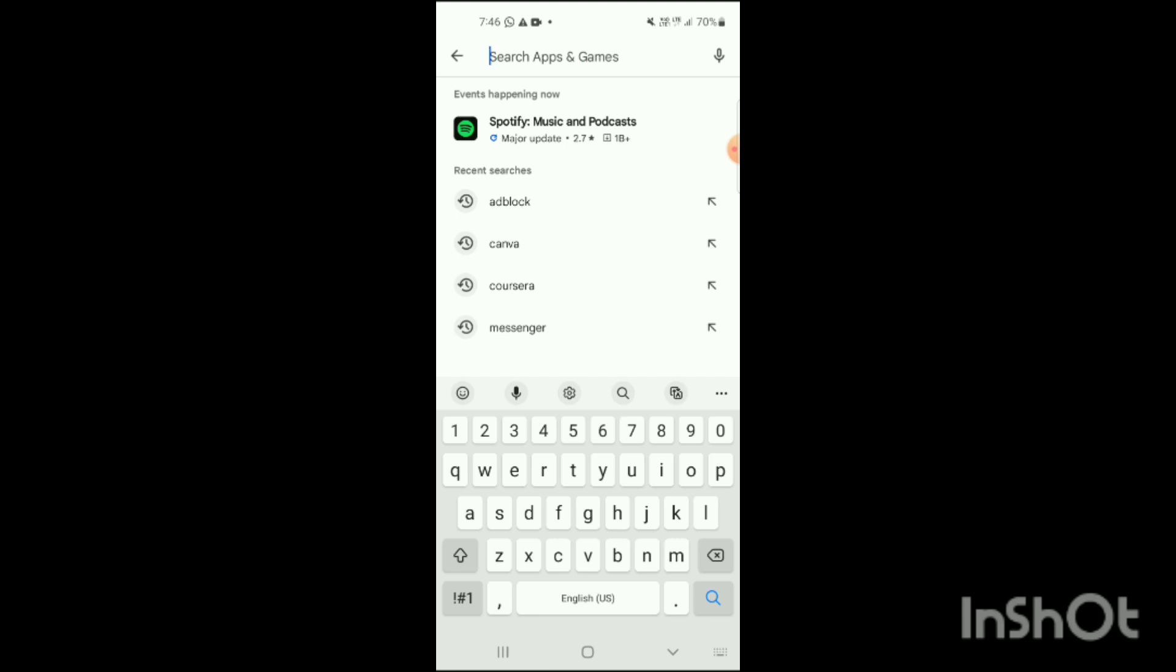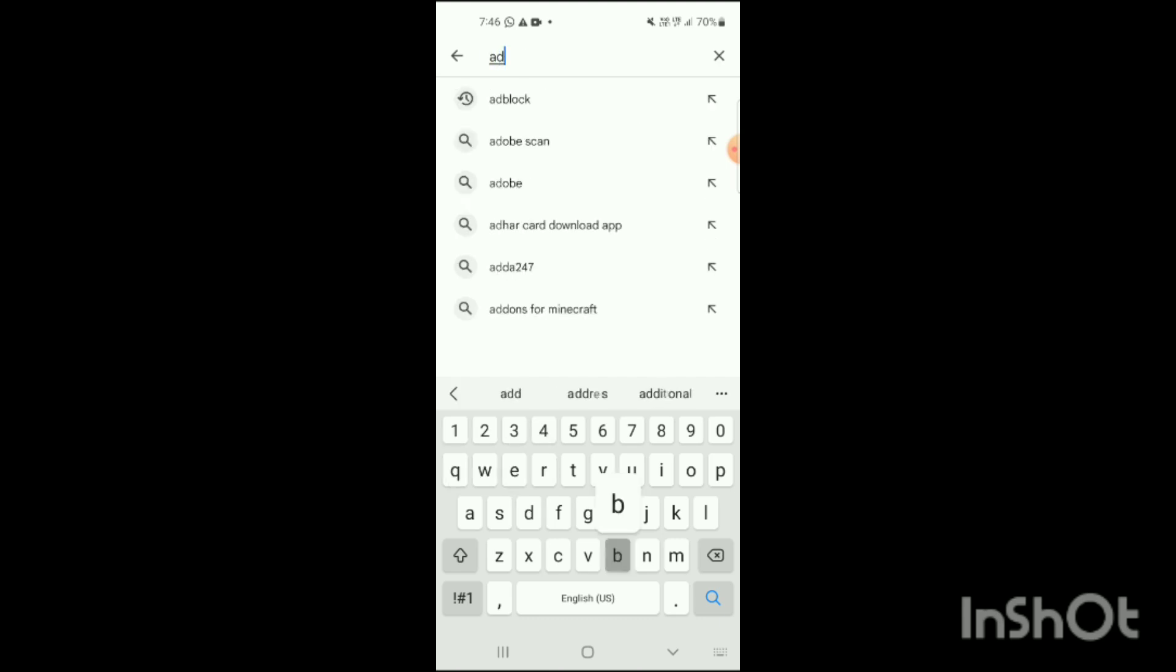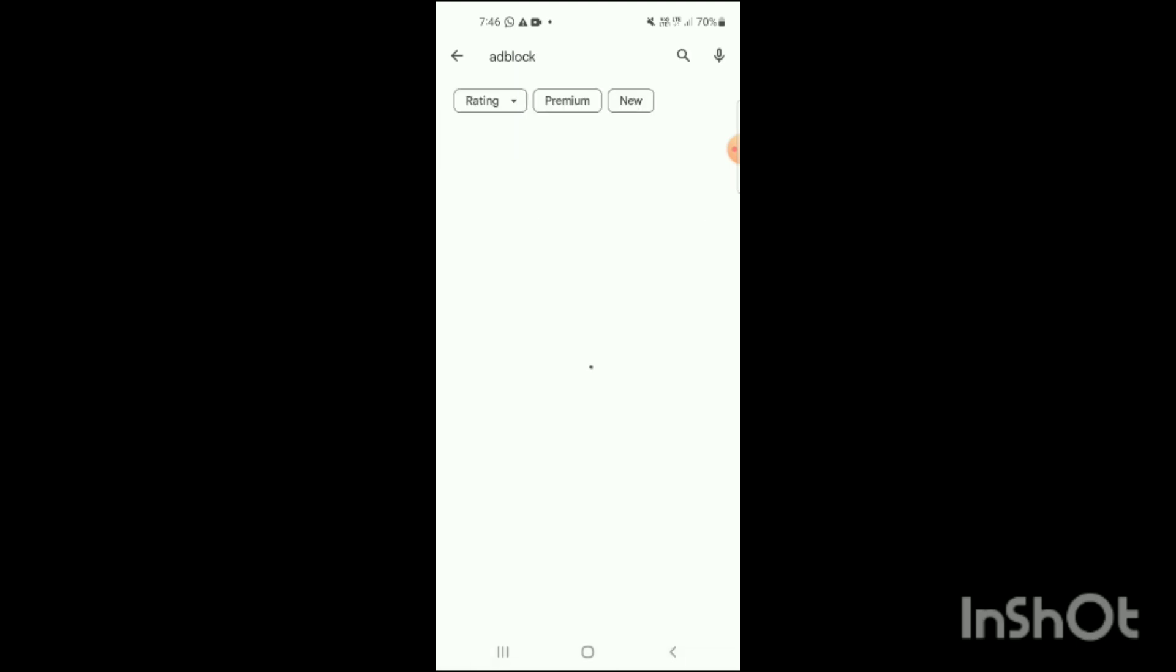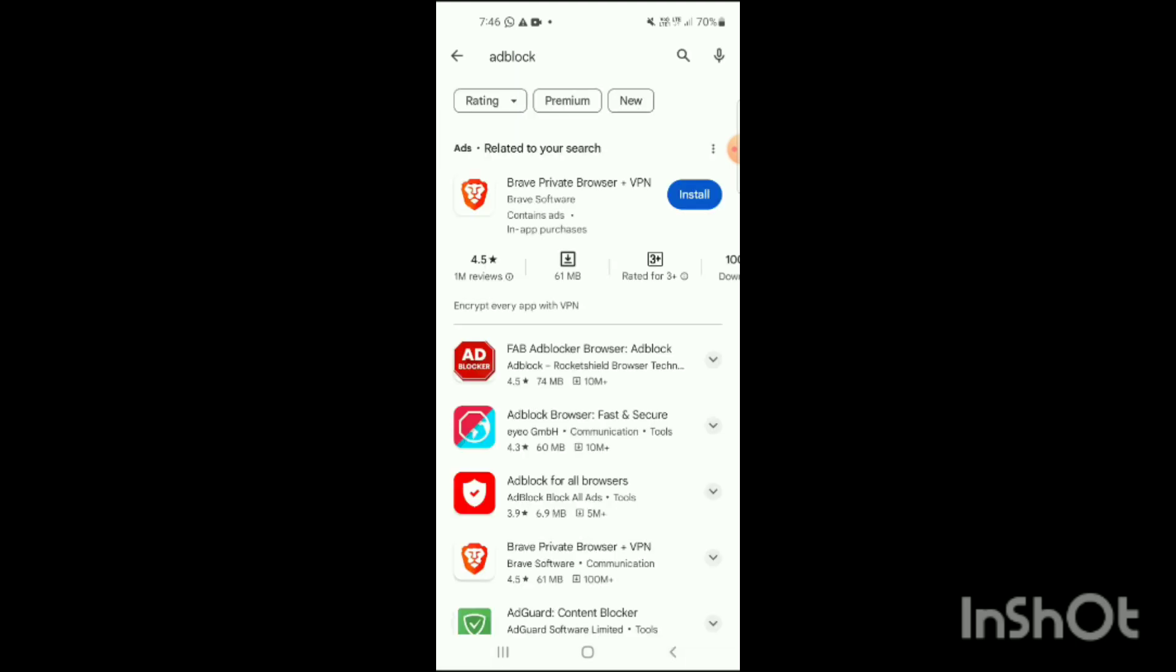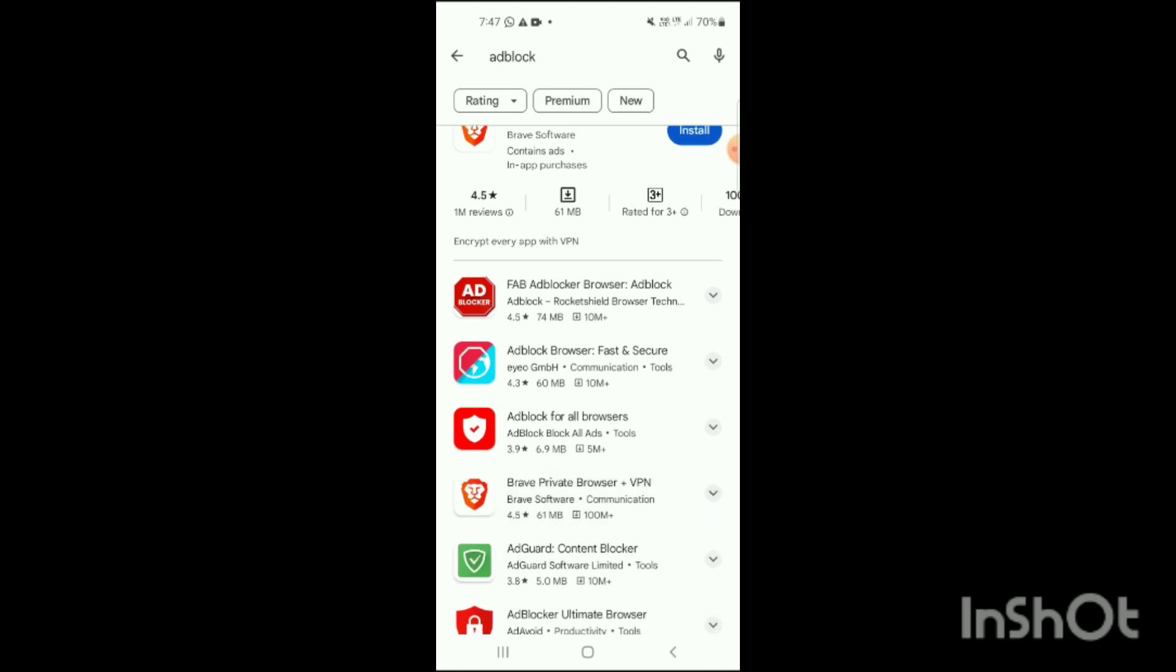When you clicked on this search option, simply search for the app which is adblock. Now you can see that app has been opened up and here you can see the options. The app has been shown on the screen, there is some related search also, and here you can see Fab Adblocker Browser.